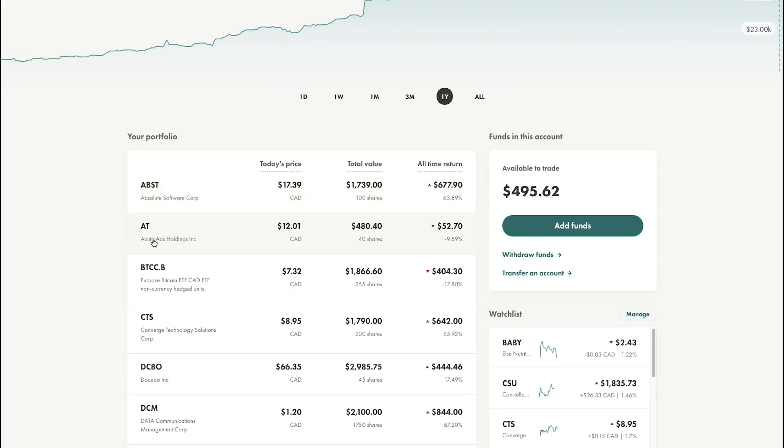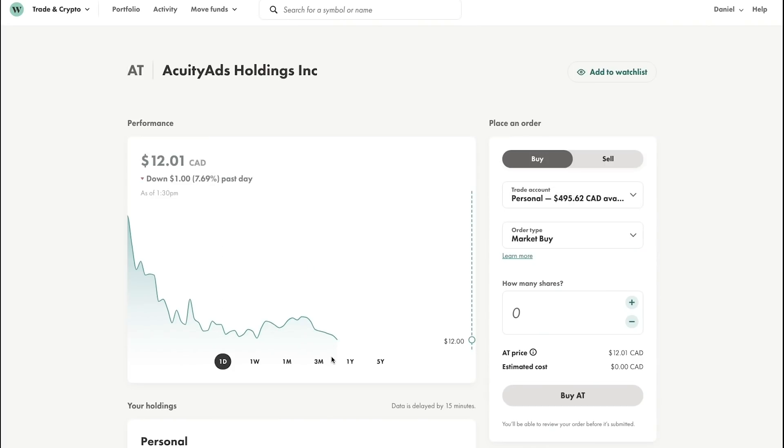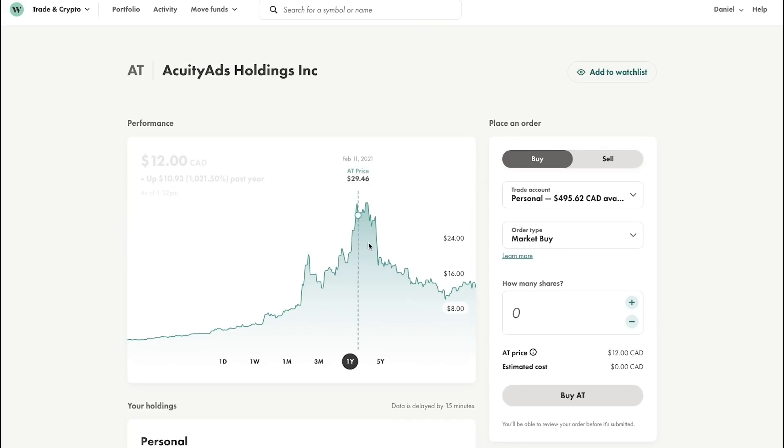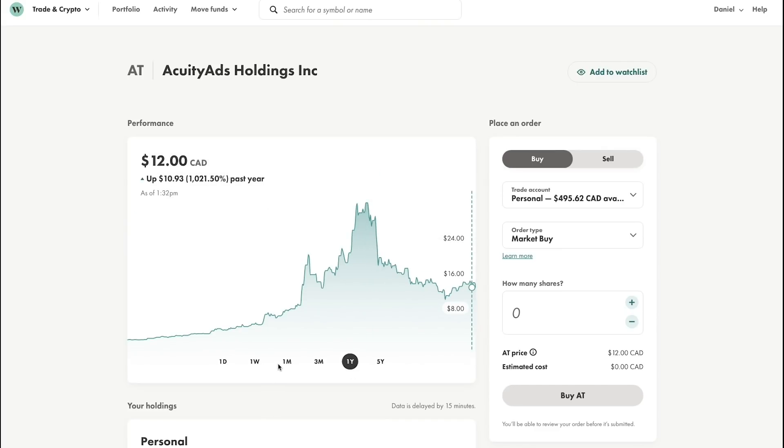The first company I want to talk about is Acuity Ads. They're currently sitting at $12.01, and actually today I bought about 10 shares for $12.08 per share. If we look at the chart for Acuity Ads over the past three months, they've been on a decline. In the past year they peaked at around $32 per share.